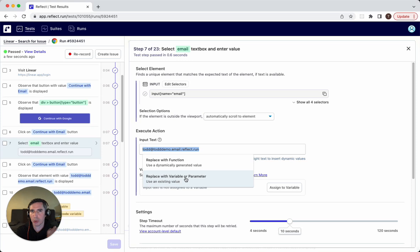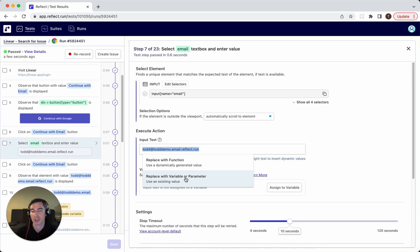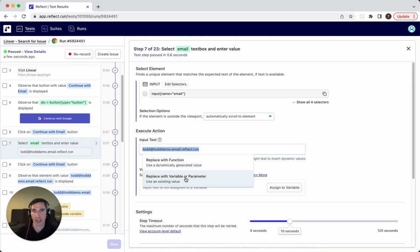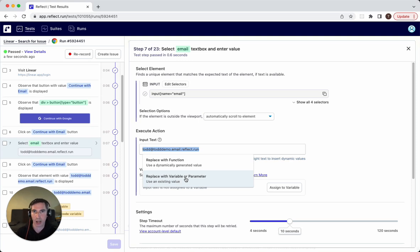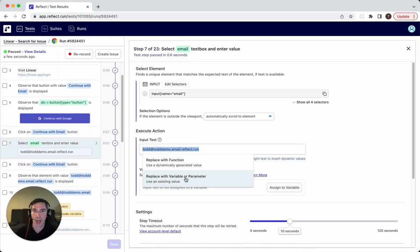You'll notice variables all throughout Reflect as well. They're similar to parameters, but the main difference is that variables establish values within the test itself that can be used in later steps. So an example of that might be you are grabbing the price of a particular product and then you want to assert against that price whatever it is later on in the workflow. That product price that you grab could be assigned to a variable.